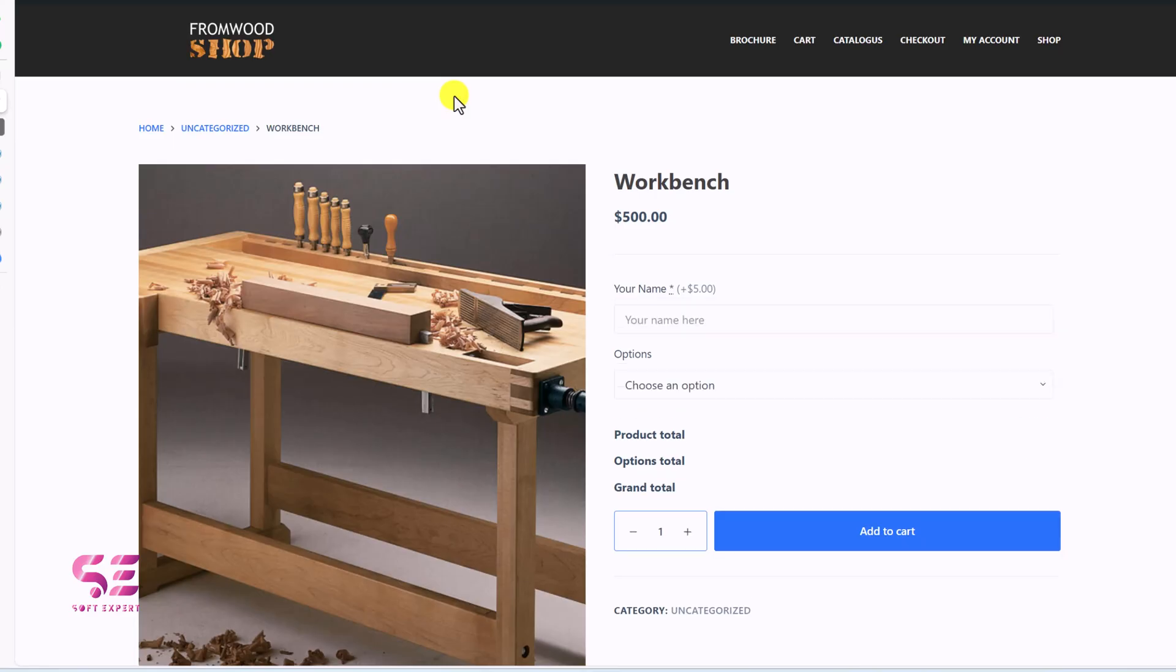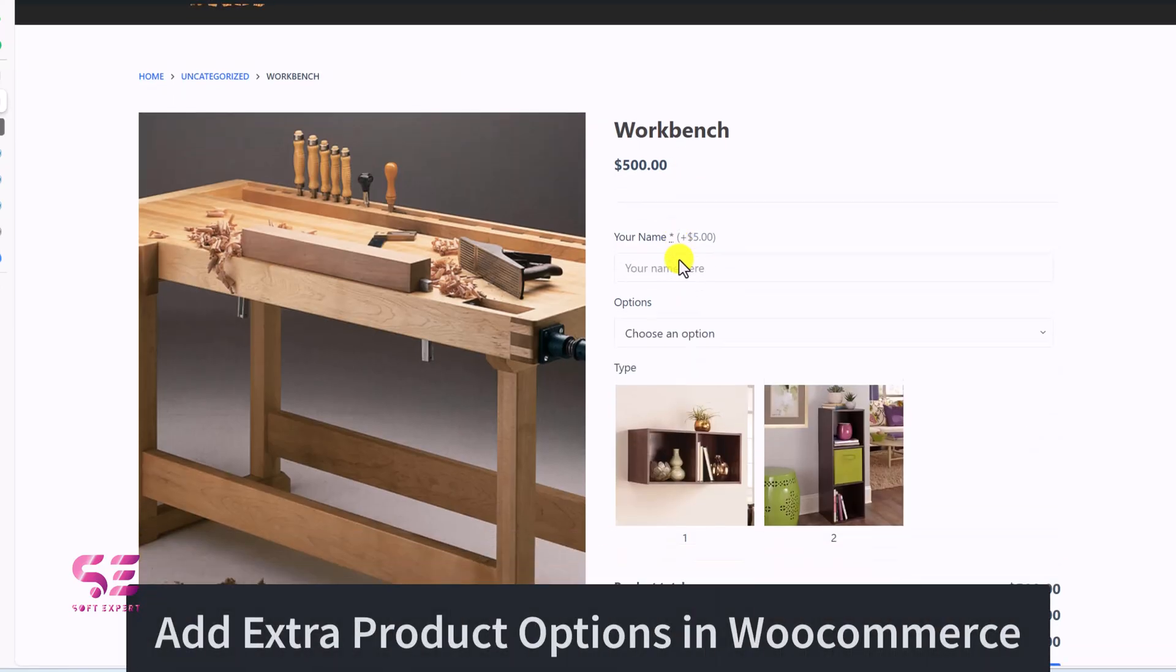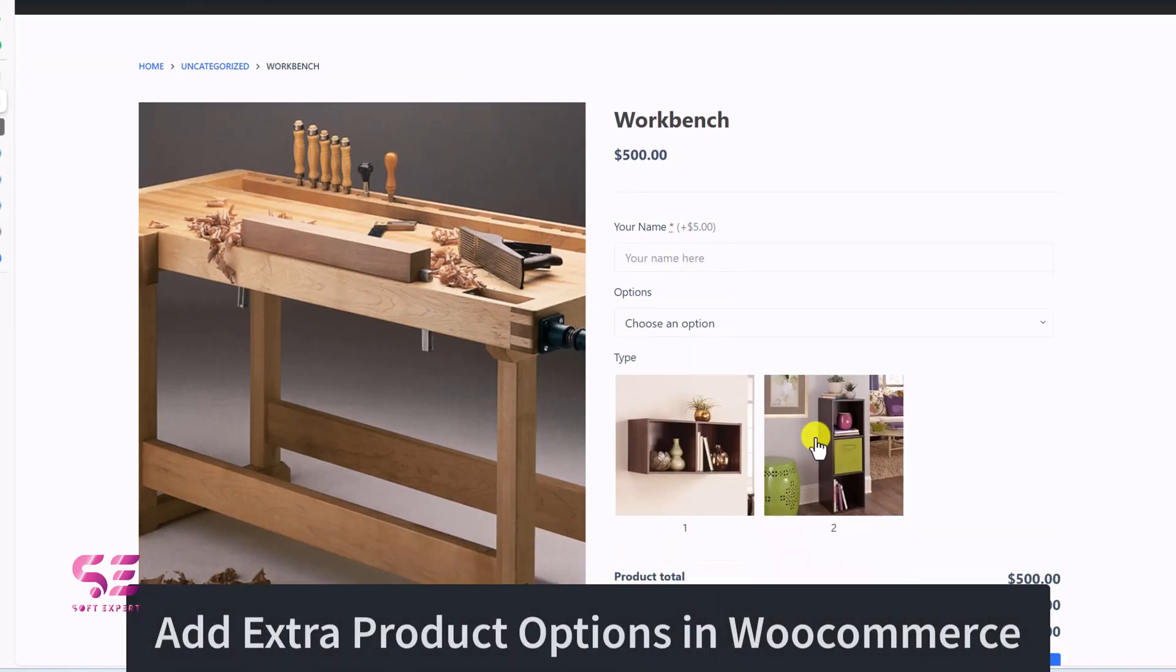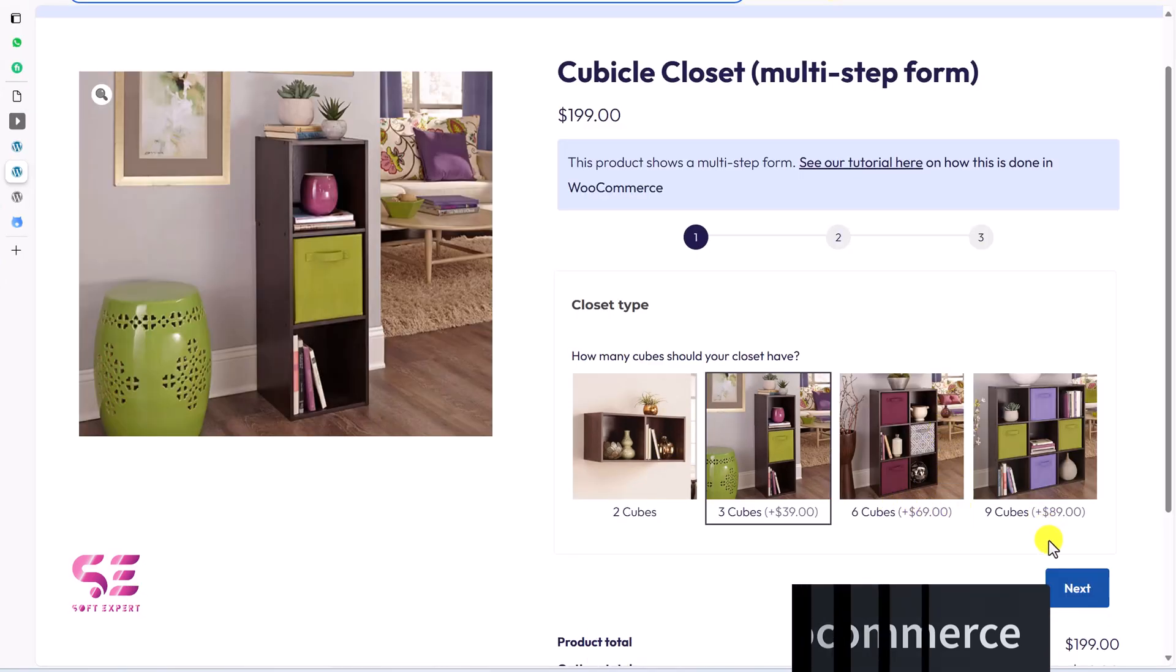Hello and welcome to Sobtexpert. Today in this video you will learn how to add extra options or add-ons to your e-commerce products to collect more information from a customer.